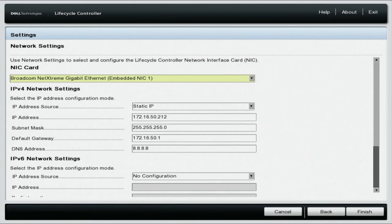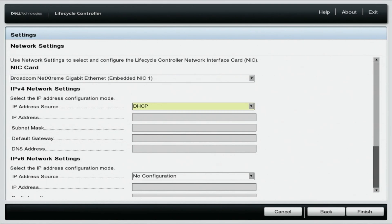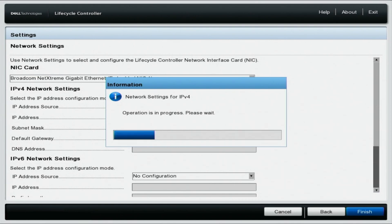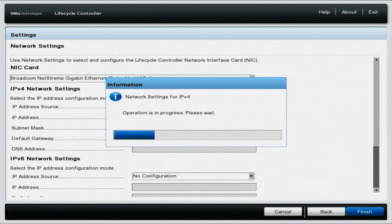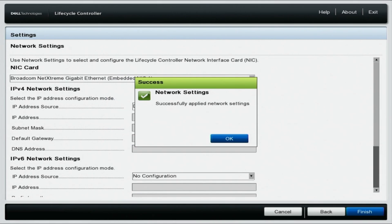On the IPv4 network settings, change the IP address source to DHCP and click finish. In the bottom right corner of your screen, this will apply the changes and automatically set an IP address, which will give the server internet access.